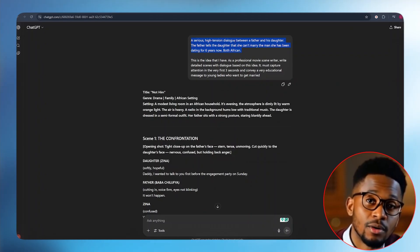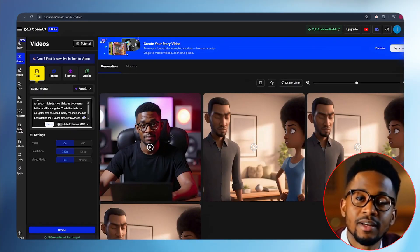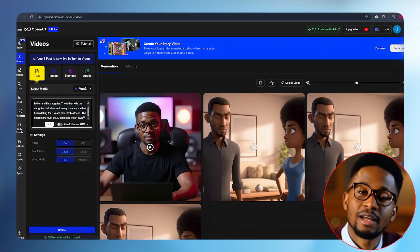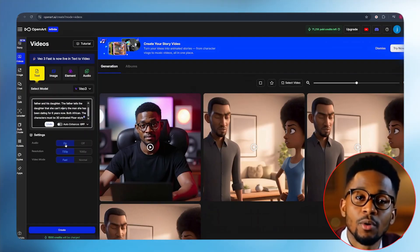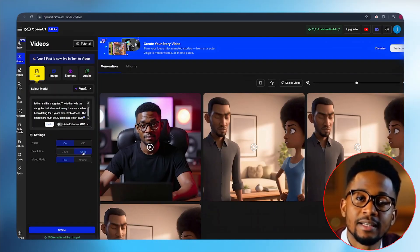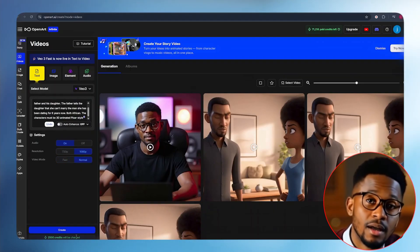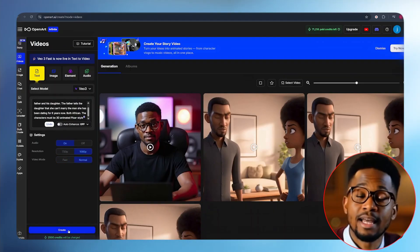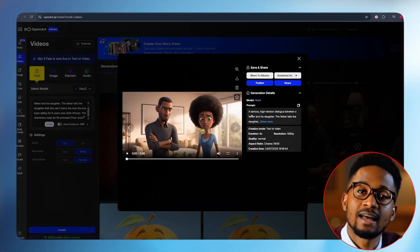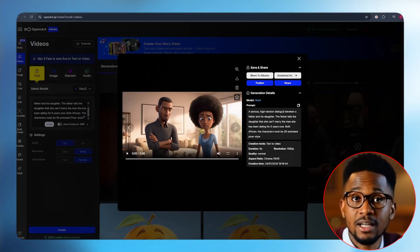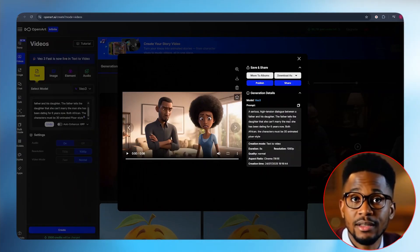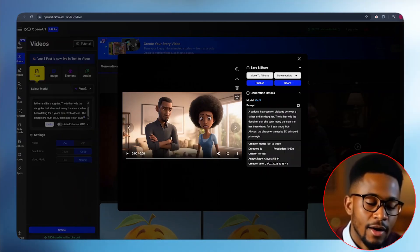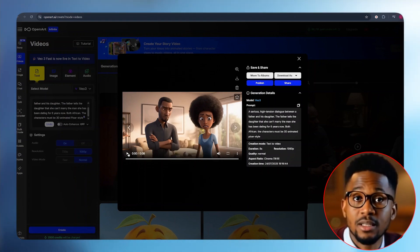The idea I gave ChatGPT — a serious, high-tension dialogue between a father and a daughter — is the same idea I'm using to create my best scene in VO3. At the end of the prompt I added that they must be in 3D animated pixel style. When we scroll down, we can turn on the audio, set the resolution to the highest quality, and select Normal for the video mode. Then all we have to do is click Create. The video has been generated — the prompt used was: a serious, high-tension dialogue between a father and a daughter; the father tells the daughter she can't marry the man she's been dating for six years.